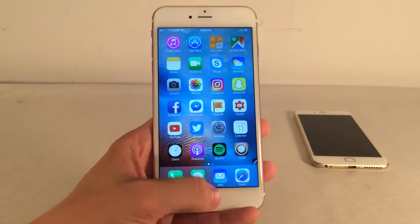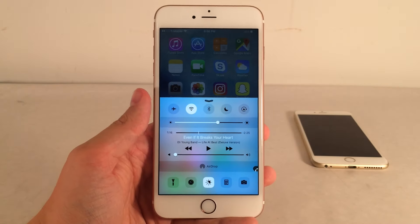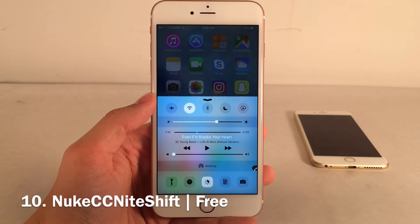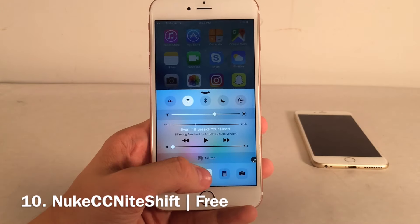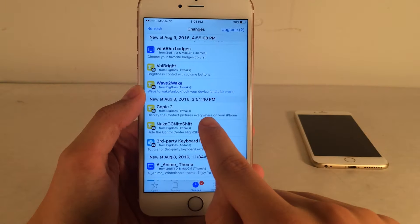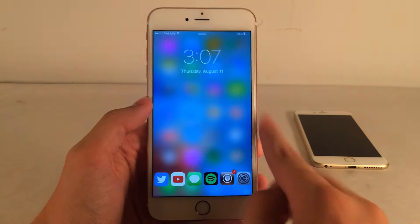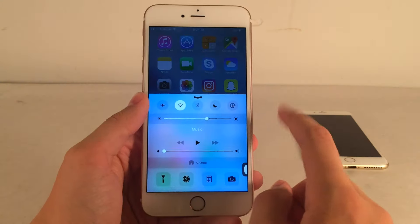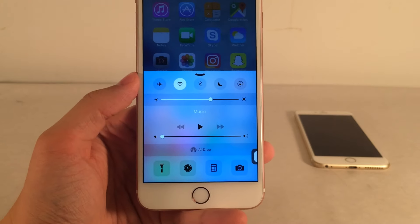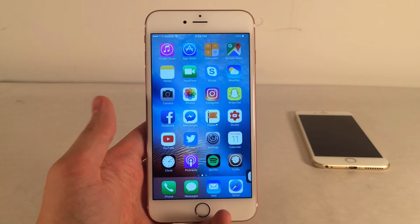I've become pretty fond of Night Shift and frequently use the toggle in Control Center. However, if you absolutely hate Night Shift — especially that toggle — you can use Nuke CC Night Shift to completely remove it from Control Center. Once installed and opened, Control Center is exactly the way it was before Night Shift was introduced. I personally won't use this because I enjoy Night Shift, but that wraps up this video.